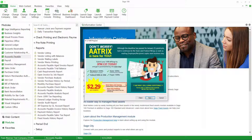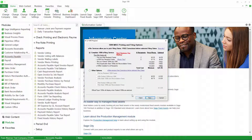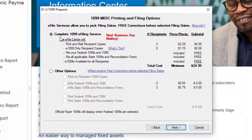We're going to get a screen where Aatrix pitches their service — you can have Aatrix print, file, and send your 1099s for a fee. In my case the total is $24.95, which is a flat fee plus $2.29 per recipient. I've seen a lot of clients look at this and realize the amount it costs to have Aatrix do everything is less than buying a pack of forms, so this is an option to really be aware of.